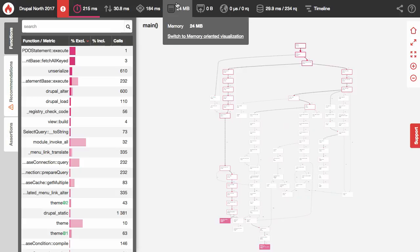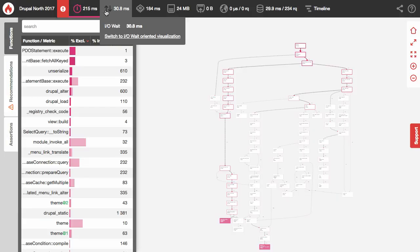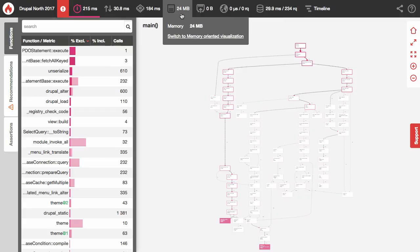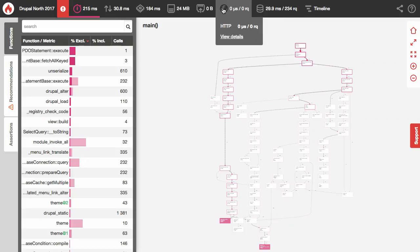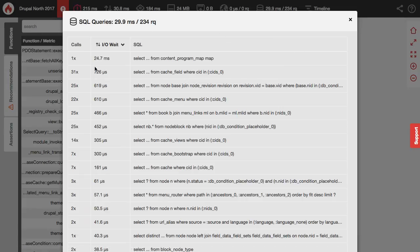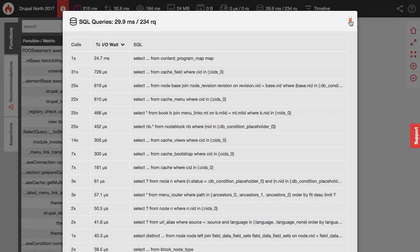At the top we have global statistics. The whole request took 215 milliseconds — of that, 30 milliseconds was hard drive waiting, and 184 milliseconds was mostly CPU running your code. Memory usage is 24 megabytes, which is quite low. There are no network service calls. There's also a bunch of SQL queries you can inspect — how long they took — and they're anonymized, so it captures the query but not the actual arguments like usernames.